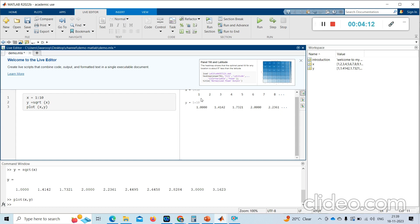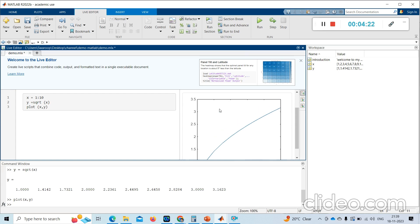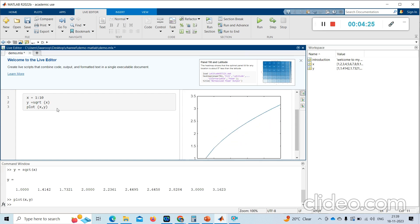We got the X and Y values and the plot as well. Now if I want to add one more section and run different sections separately, which makes things easier, I can do that.